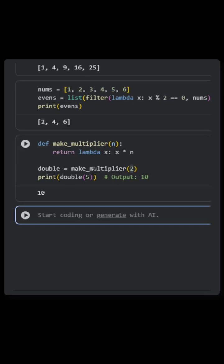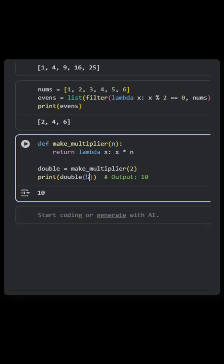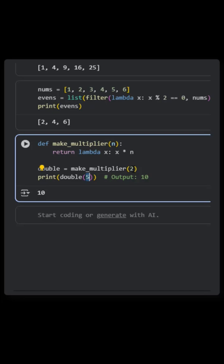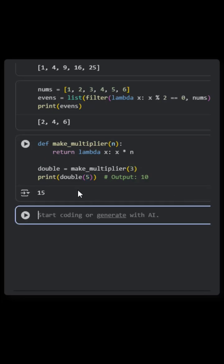You got the x value. What did I pass? 5, right. When you pass 5 to the double function, which has make_multiplier, this 5 will go to the make_multiplier function and it will do 5 times 2, which is 10. If I say make_multiplier 3, we'll get 15, which is 5 multiplied by 3.